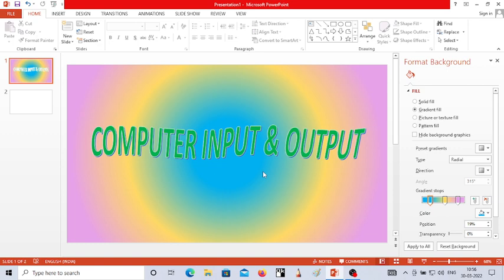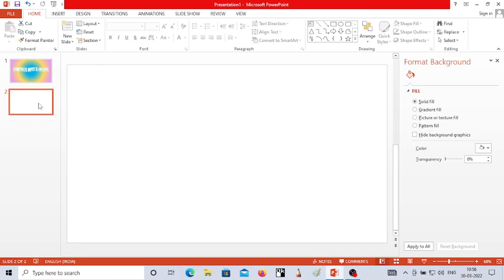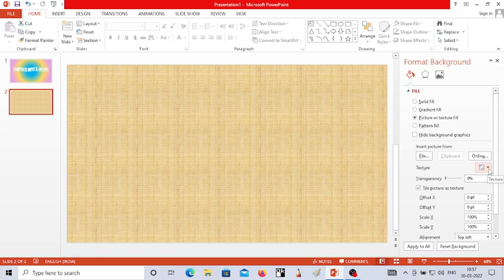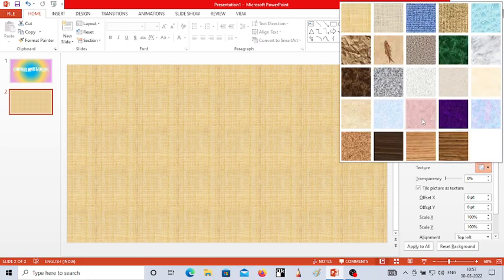Now let's work with the second slide. Click on the second slide. Here in the second slide, I want to apply a background as a picture or texture fill. Choose the option called Picture or Texture Fill. When you click on it, by default you get some textures. To change the texture, click on the Texture option and choose any texture you want to apply for your background.